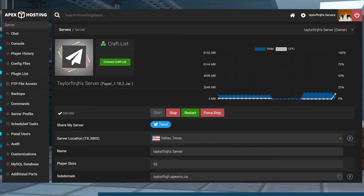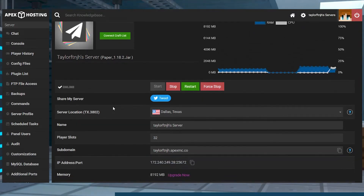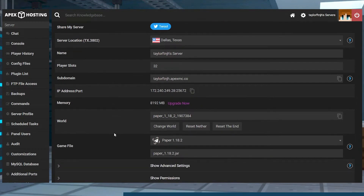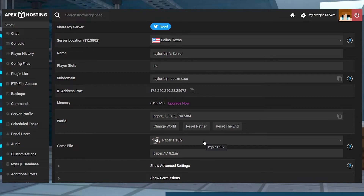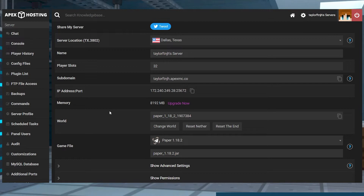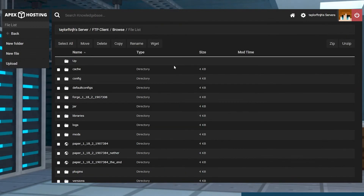Head to the Apex server panel and scroll down to the game file section to check which server version you have installed. If needed, change the version to something plugin compatible, like Paper or Spigot. After that, click on the FTP file access tab in the left-hand menu and log in.